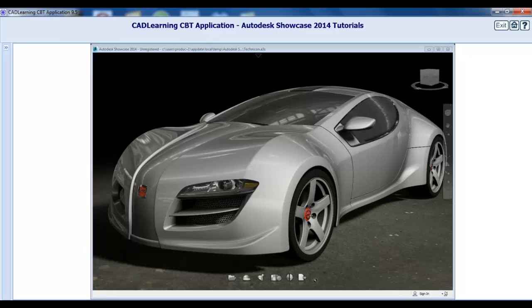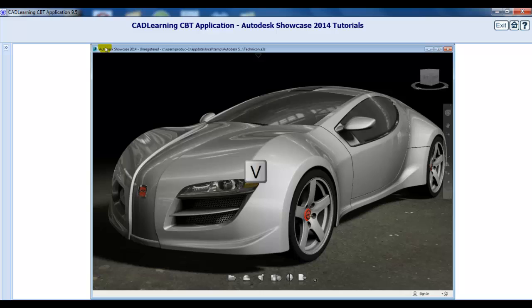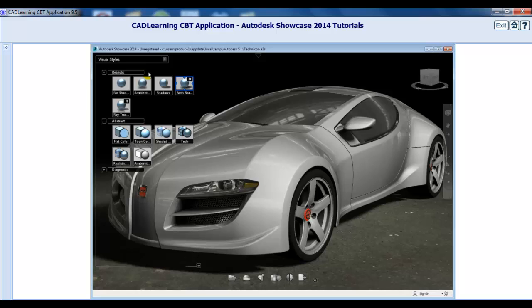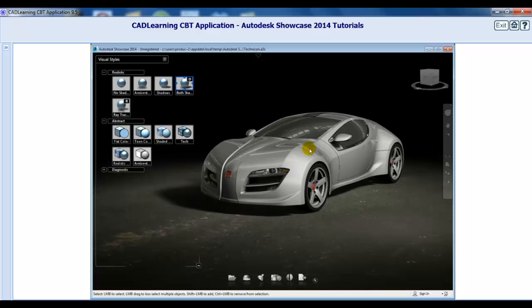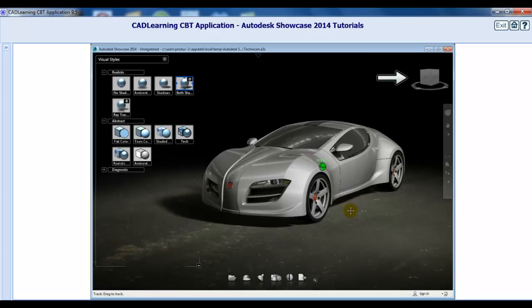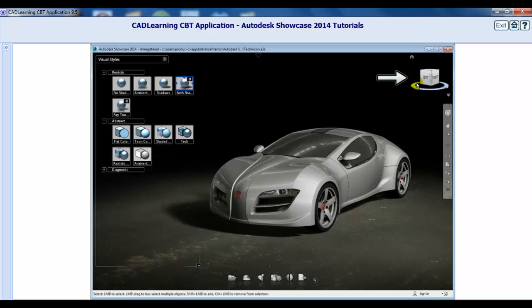Open the Visual Styles Library by using the keyboard shortcut V. Zoom out for a better view of the car when the Visual Style Library opens. You can set your preferred view as the home view by right-clicking on the view cube and selecting Set Current View as Home from the menu.